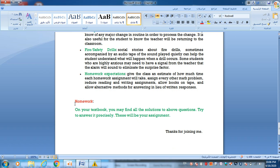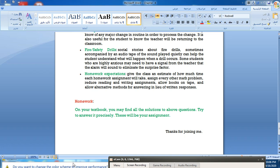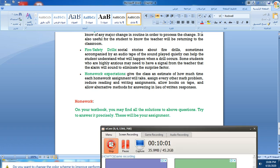At the end of this lecture, in your textbook you may find all the solutions to the above questions. Try to answer them in your own way. This will be your assignment. Thanks for joining me.